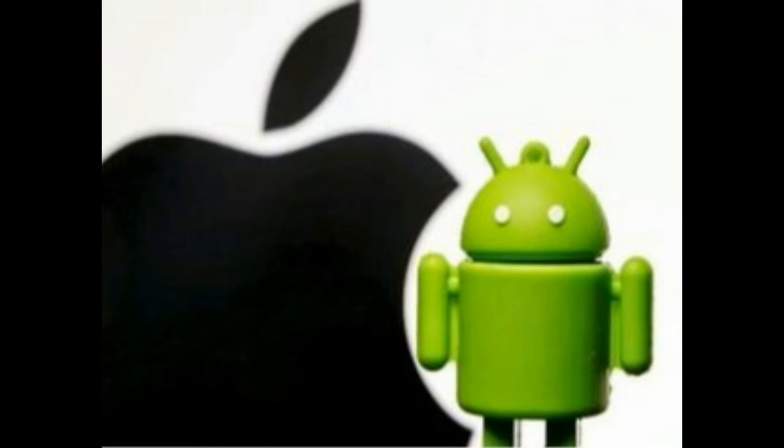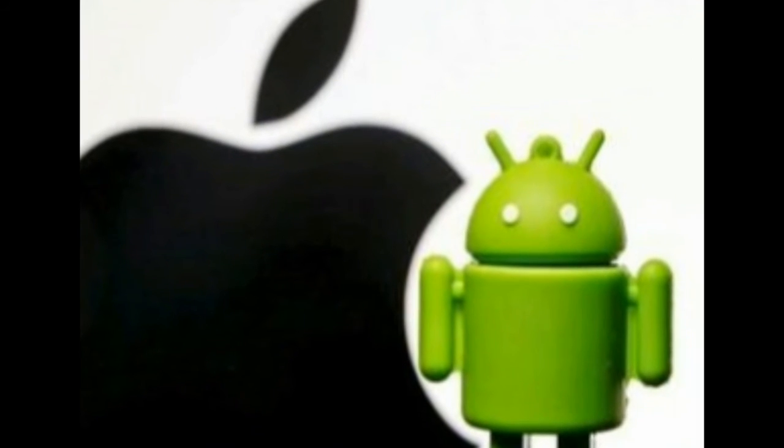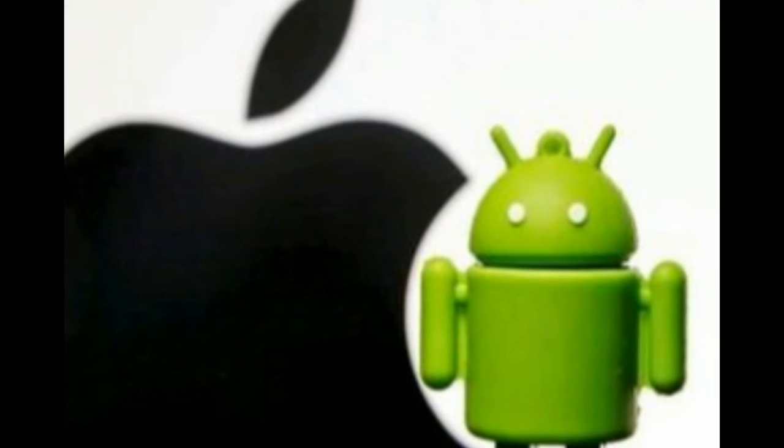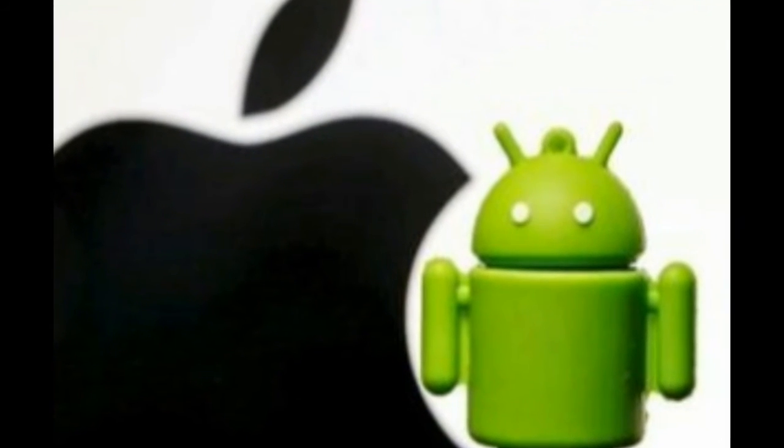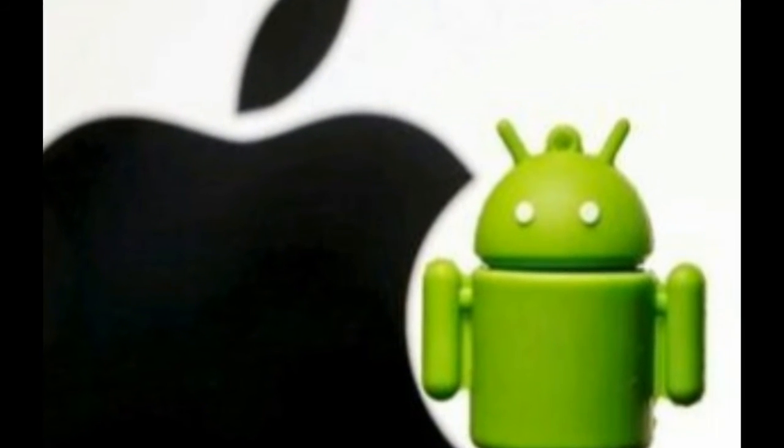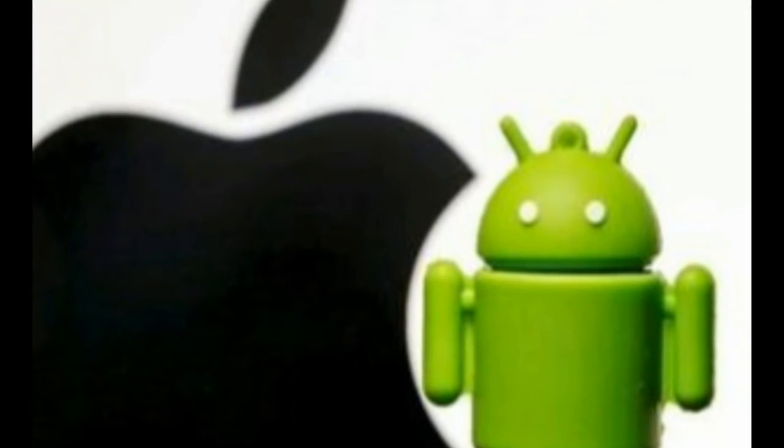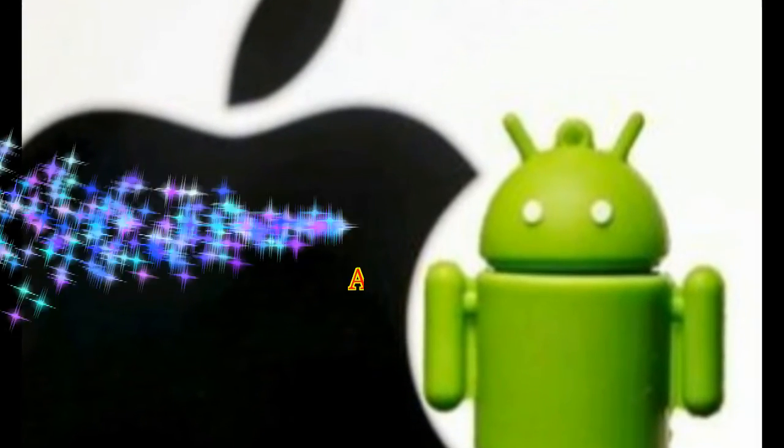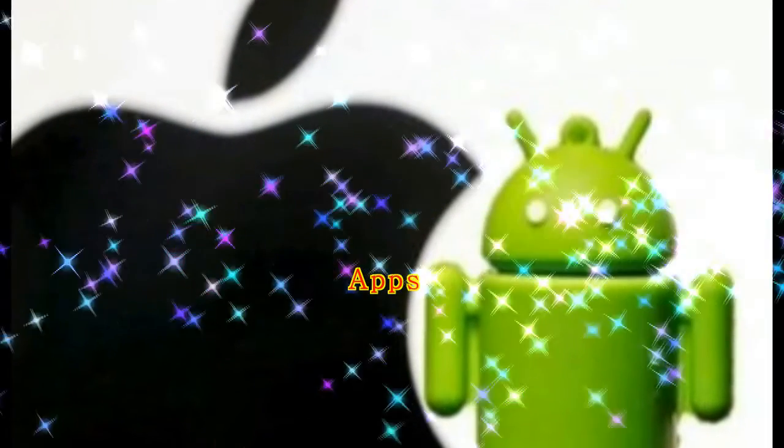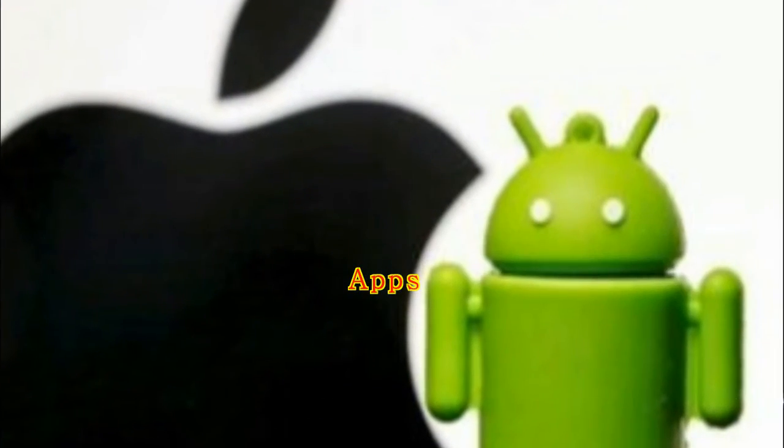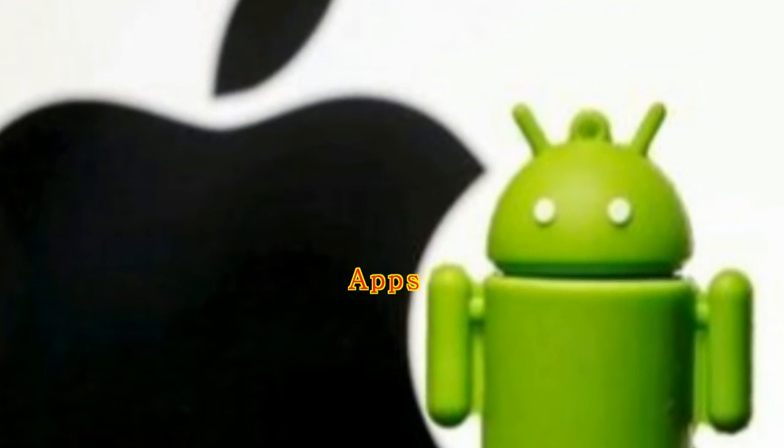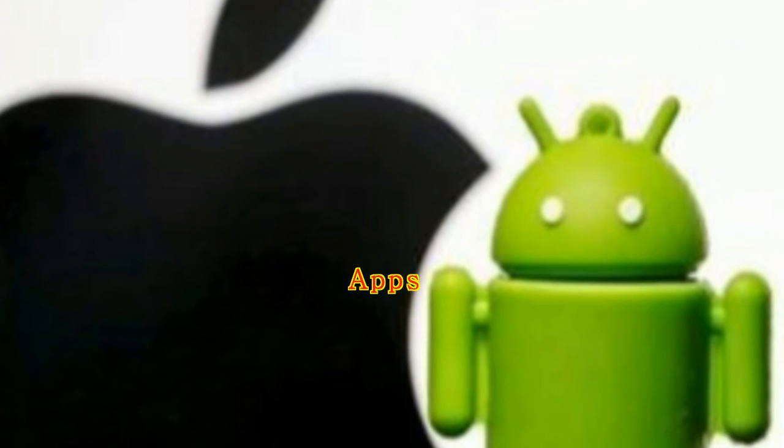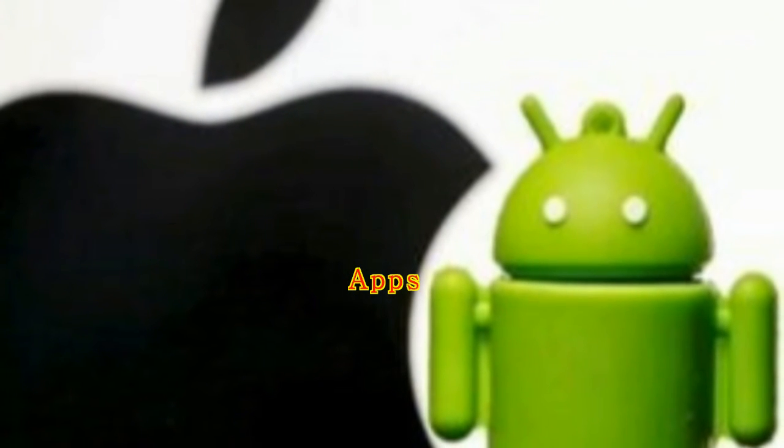But it failed to do the other half of the job — download the Apple versions of my Android apps to the new iPhone. Apps. As many phone switchers do, I had to manually reinstall my apps.